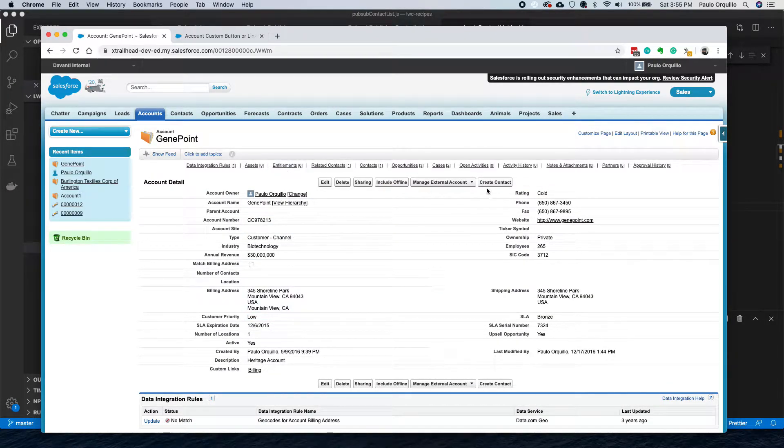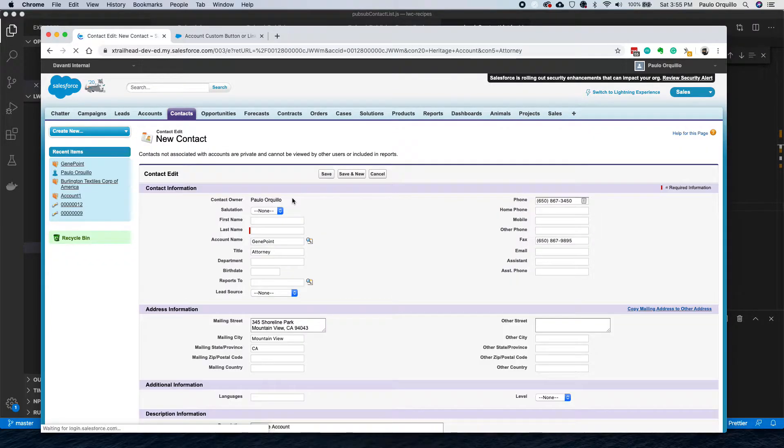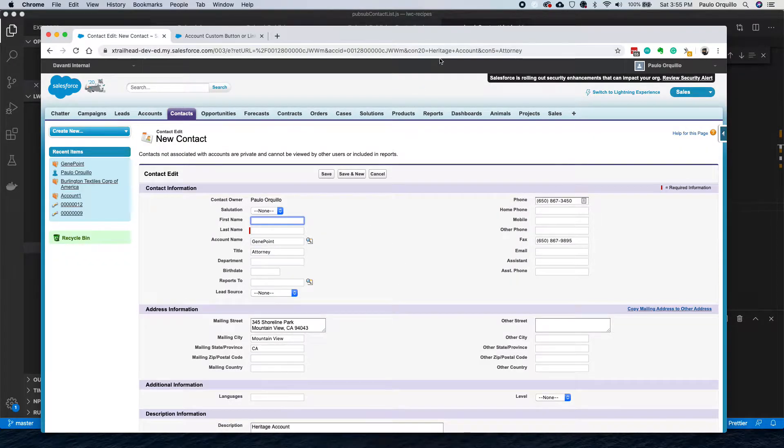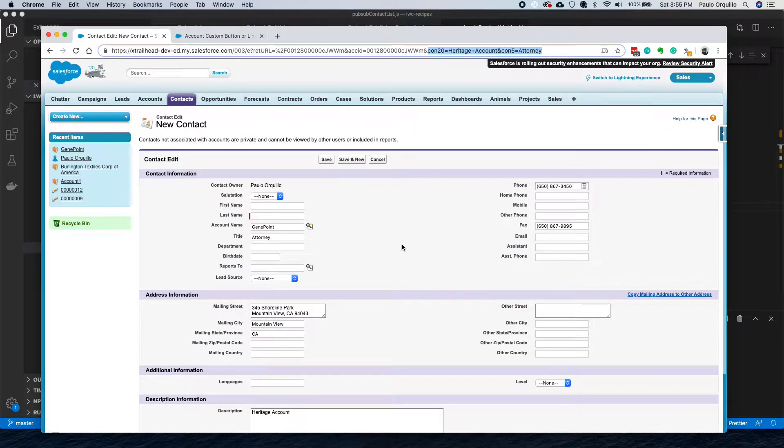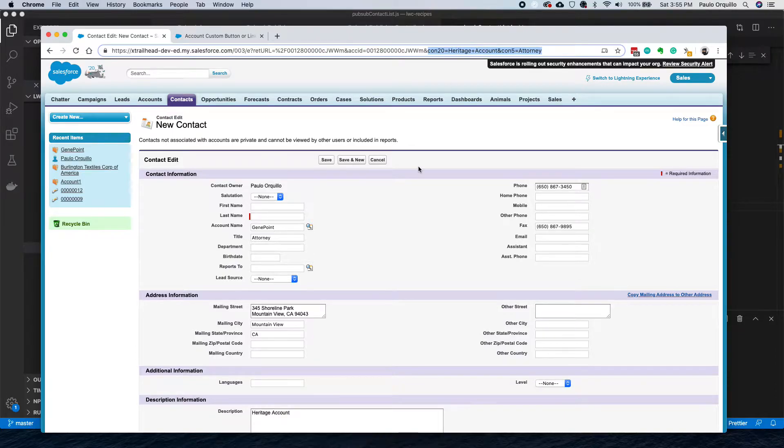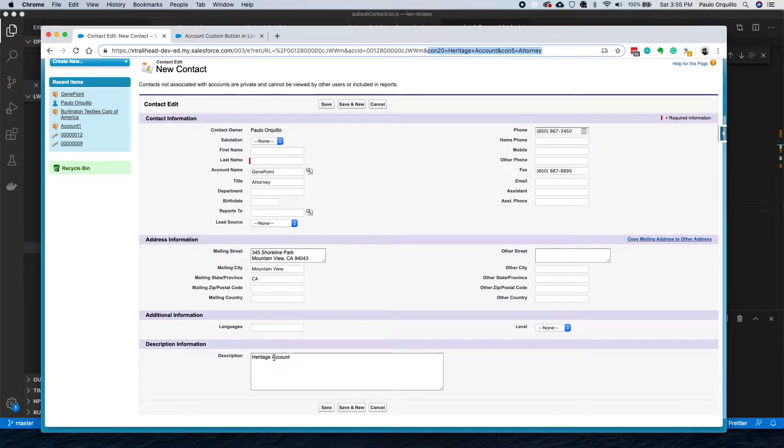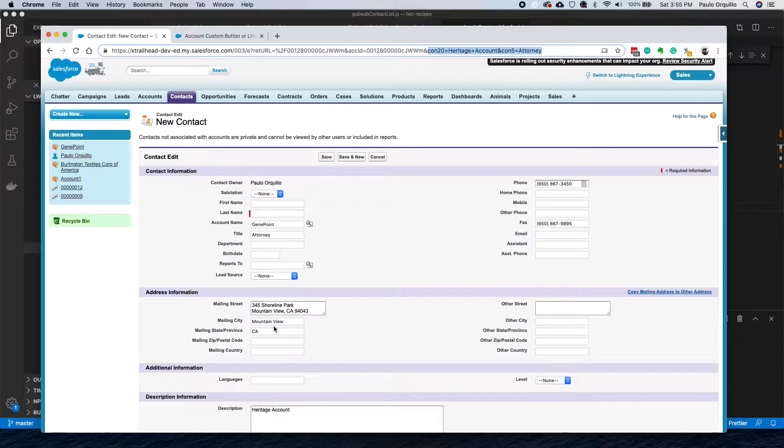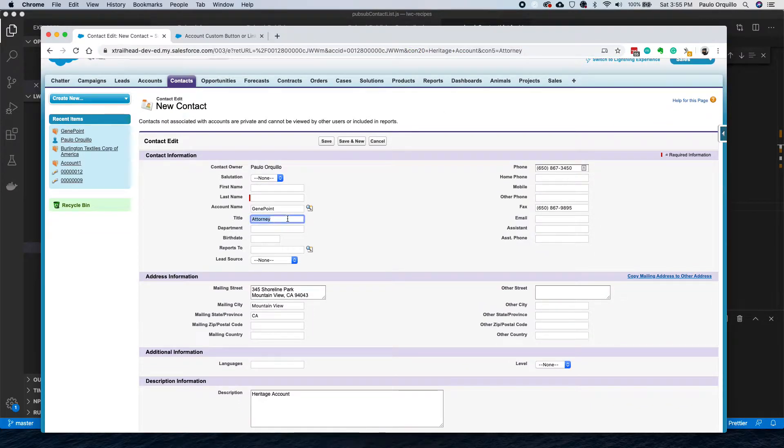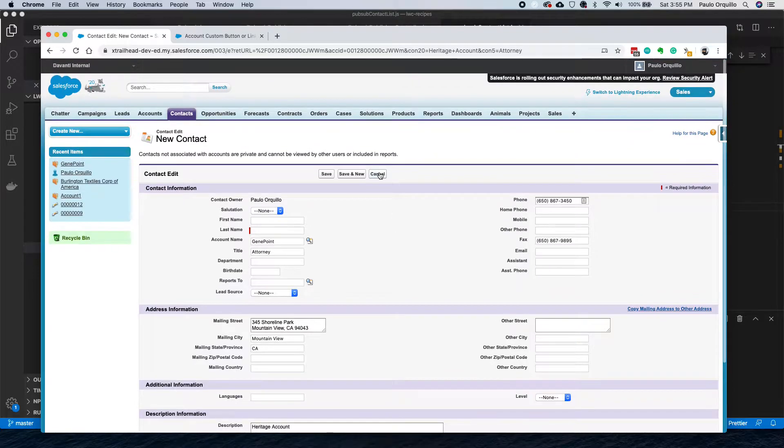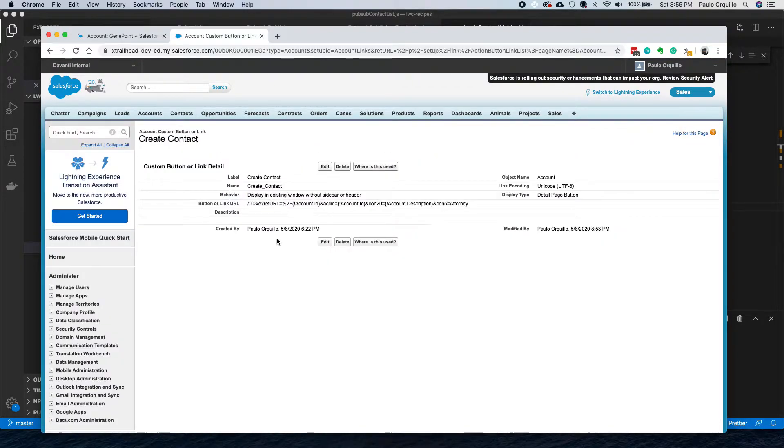I have here a custom button using some URL hack. You pass these extra parameters on the bottom so that it gets auto-populated. I'm passing Heritage Account on the description here and con5, which is the corresponding ID for the title here as Attorney. Let's cancel that and take a quick look at the bottom. This is how it looks like.